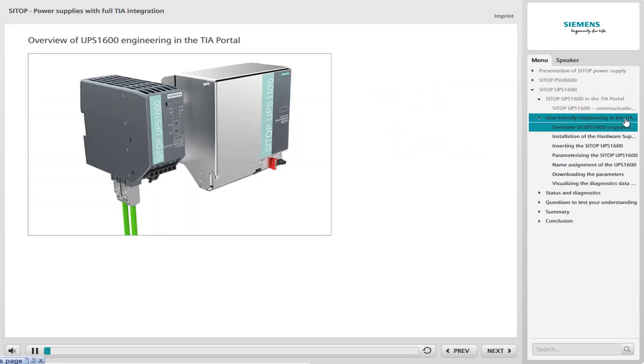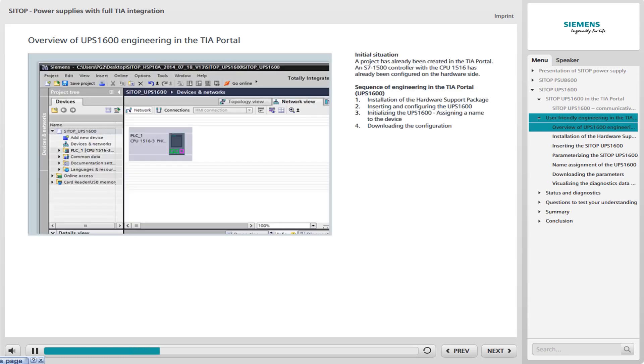One of the highlights of the UPS 1600 is problem-free integration into the TIA portal. The next lesson shows you the engineering of the UPS 1600 in the TIA portal step-by-step using a sample project. The starting situation for the example project is as follows. A project has already been created in the TIA portal. An S7-1500 controller with the CPU-1516 has already been configured on the hardware side.